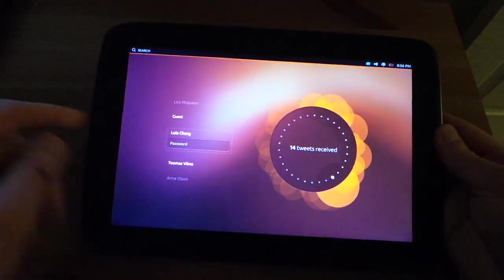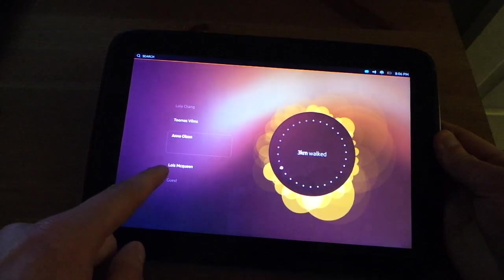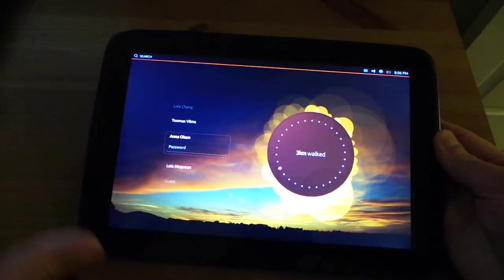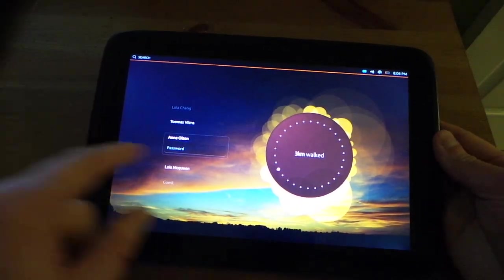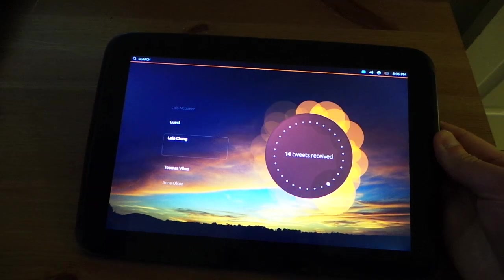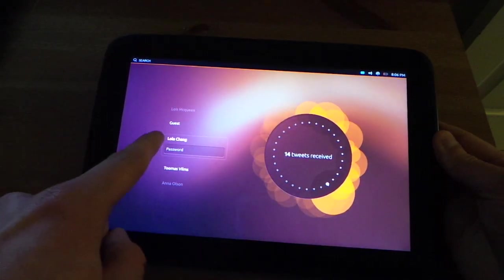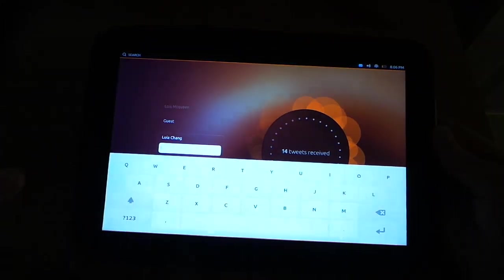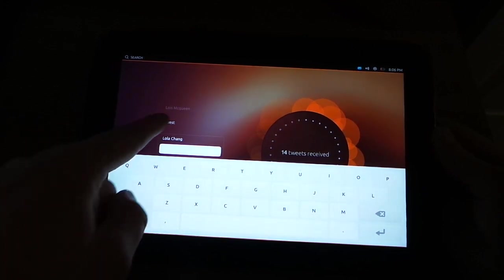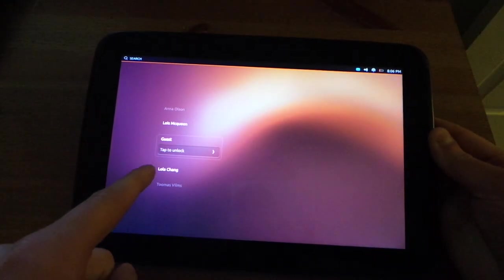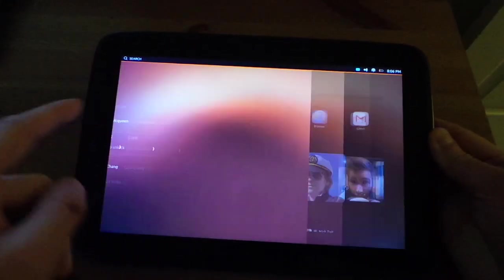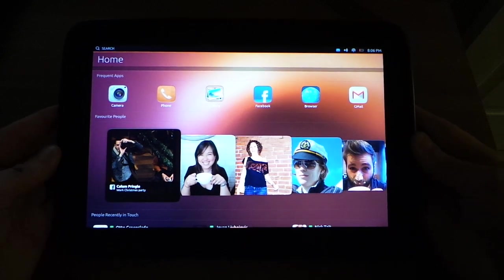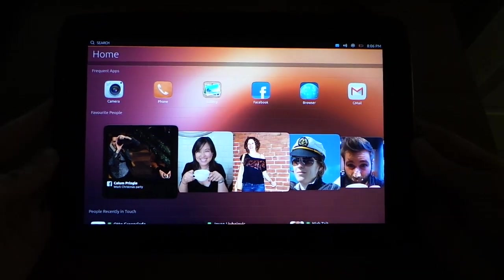So basically, you can have multiple user accounts on it, and the lock screen is actually pretty nice. Obviously, it's asking for passwords, and I don't have a password for any of these people, so I just use the guest account, tap to unlock, and then you're greeted with the Ubuntu Touch OS Home.